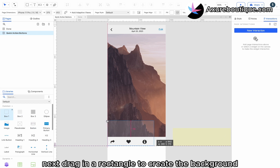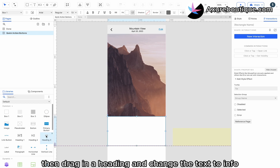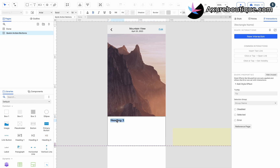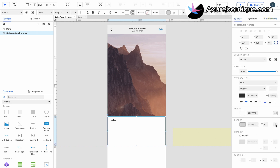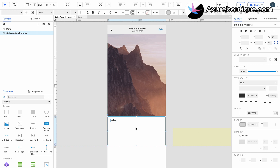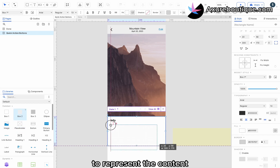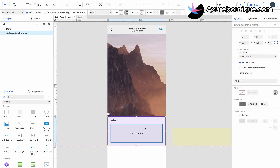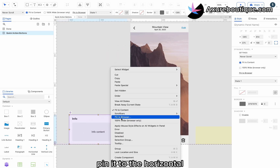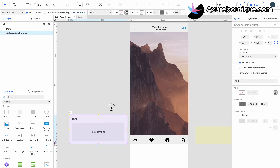Next, drag in a rectangle to create the background for the info panel. Then, drag in a heading and change the text to Info. Set the border color and visibility of the rectangle. Create them as dynamic panels. Drag in a rectangle and enter text to represent the content. Pin it to the horizontal center and vertical bottom of the browser.